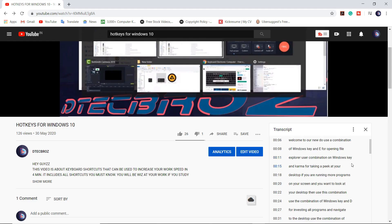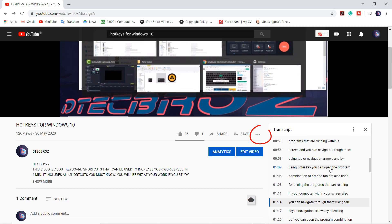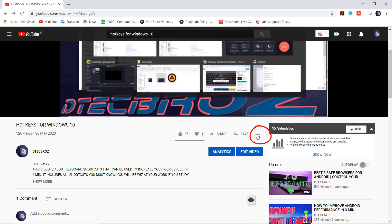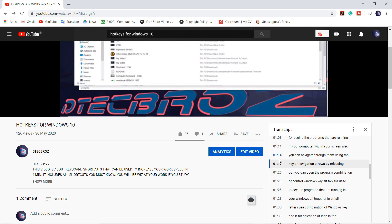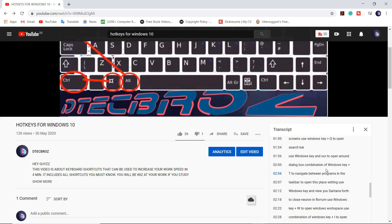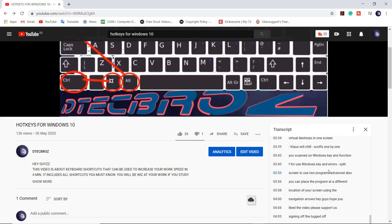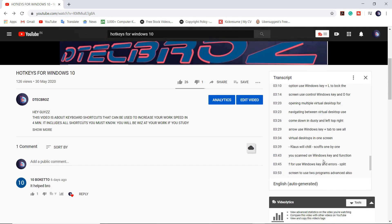You can actually transcribe the audio of the YouTube video. Click more option below the video, select open transcript option and you will see a full transcript along with the timestamps.